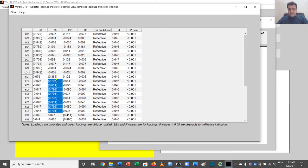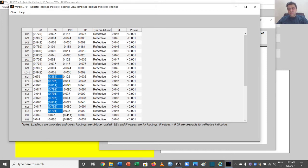All loadings except the first one are above 0.5 — the first one is 0.383, so this is a problem. At the same time, it is also cross loading at 0.679, which is above 0.5. So this item of KC, which is knowledge creation, can give us a problem and we may need to remove it in our SEM analysis.